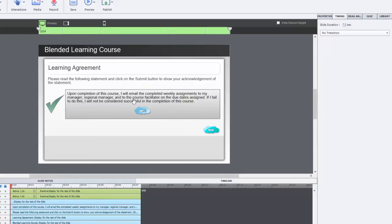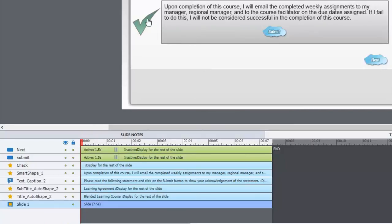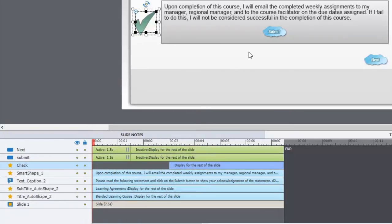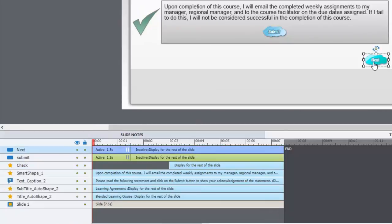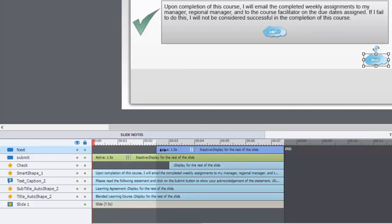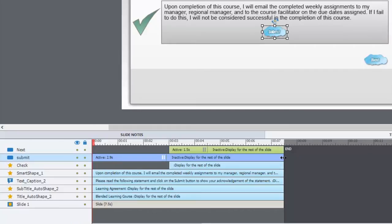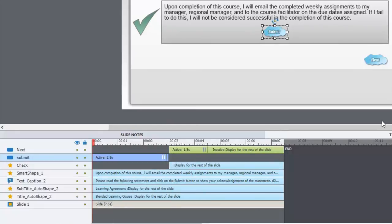Let's just make sure that our timing is for rest of slide for all of these objects. I don't want the check mark to be visible, so I'm going to drag this over to the three second spot. And I don't want the next button to be visible, so we're also going to drag that to the three second spot. And this submit button, we want it to pause just before the three second mark at 2.9 seconds. And then we want the submit button to disappear at the three second mark. And that's pretty much it.